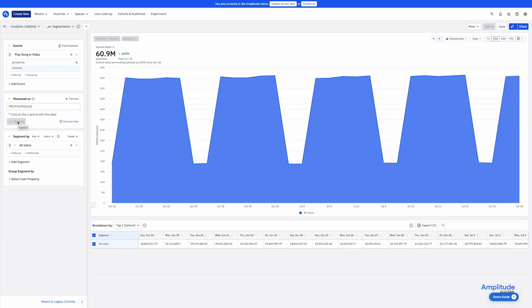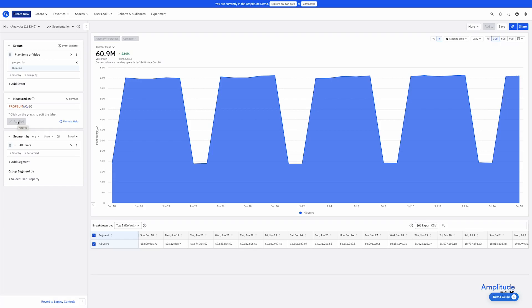While we've covered a lot of chart building options for what has been a pretty straightforward query, we've only scratched the surface of the power and complexity of event segmentation. And we have covered only the most popular features. However, this should be enough to get you started in building your own charts and give you a sense of some of the possibilities.